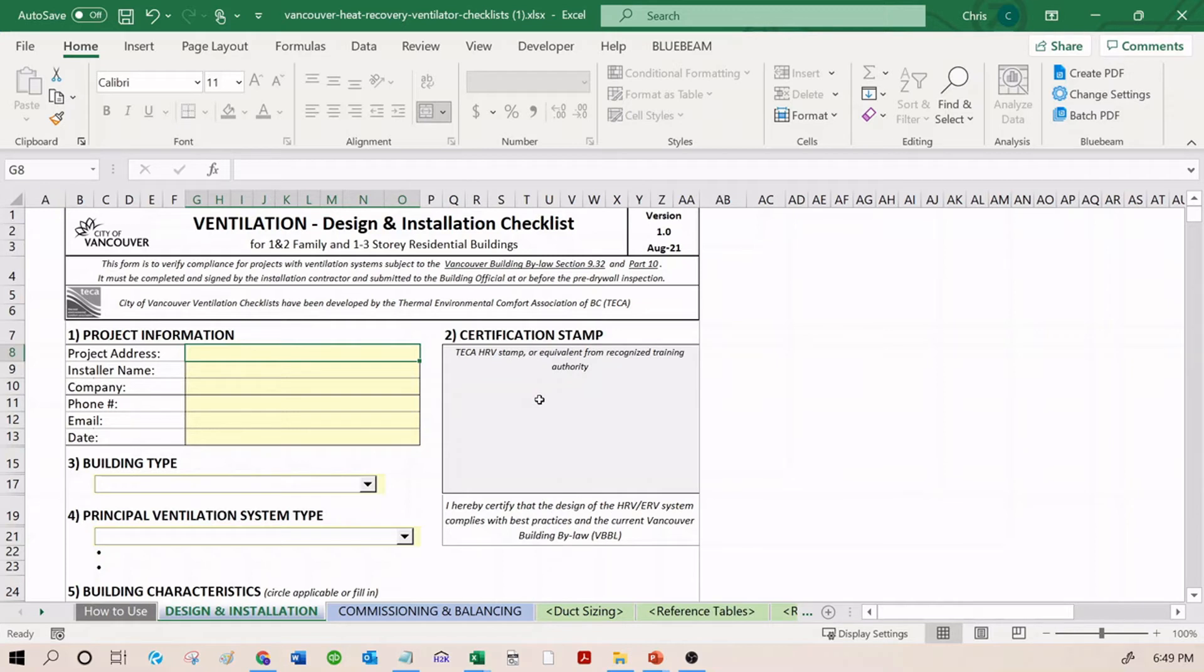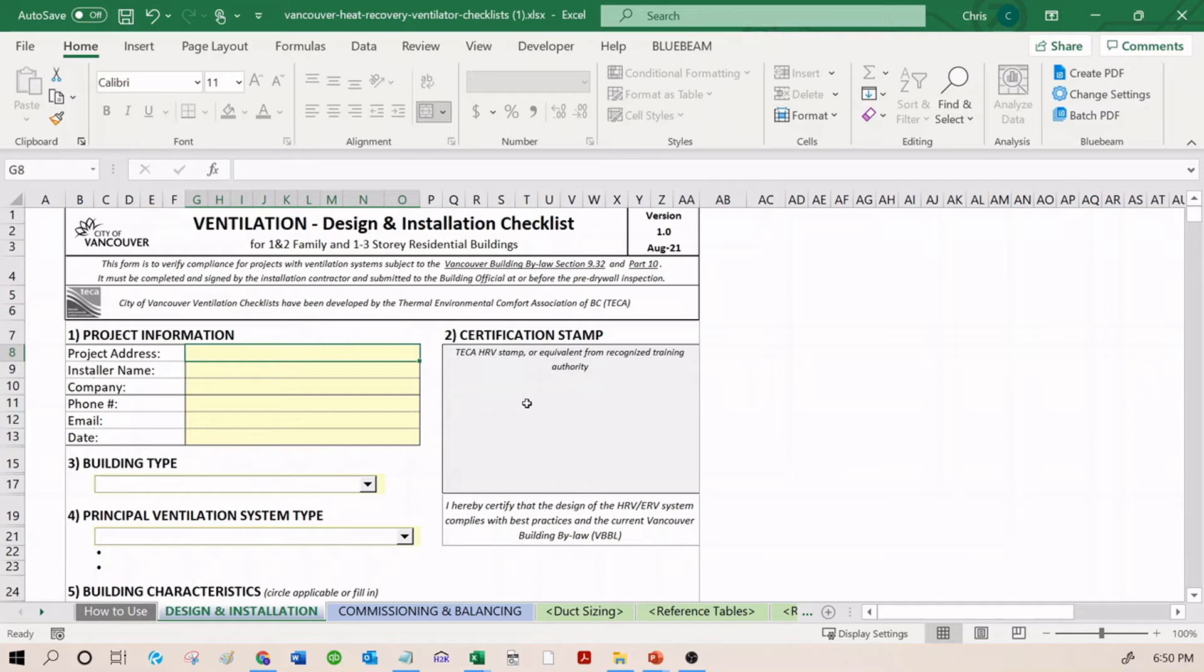As you may or may not know, the TECA HRV course has a prerequisite, which is the TECA Ventilation course. So in order to complete and stamp these checklists, an installer must have completed the TECA Ventilation course and the TECA HRV course. Once they have this stamp, the HRV stamp, they're going to use that right here.